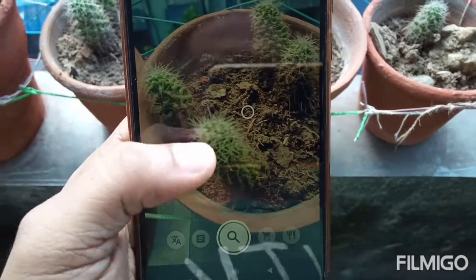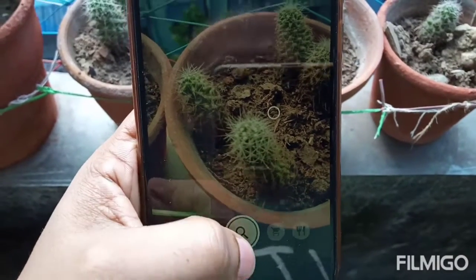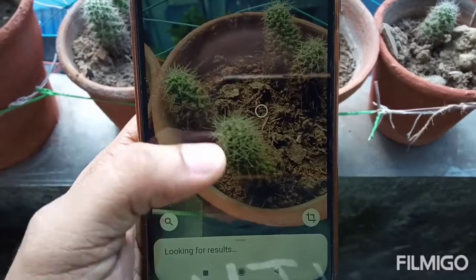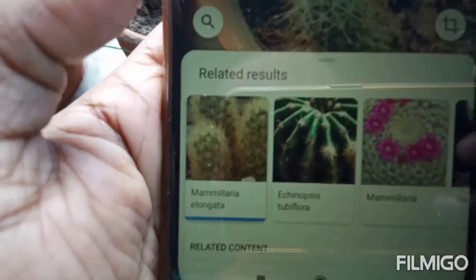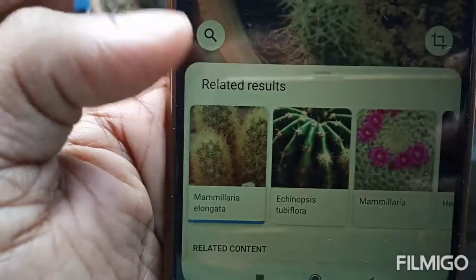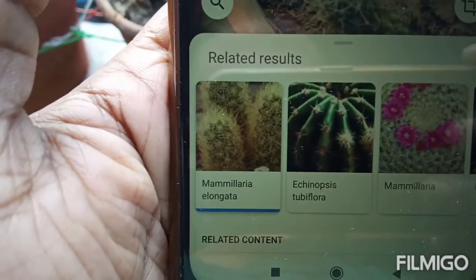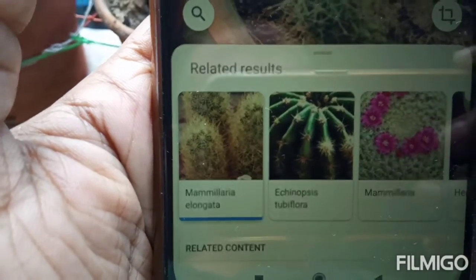So how about this cactus? The name of this cactus is Mammillaria.